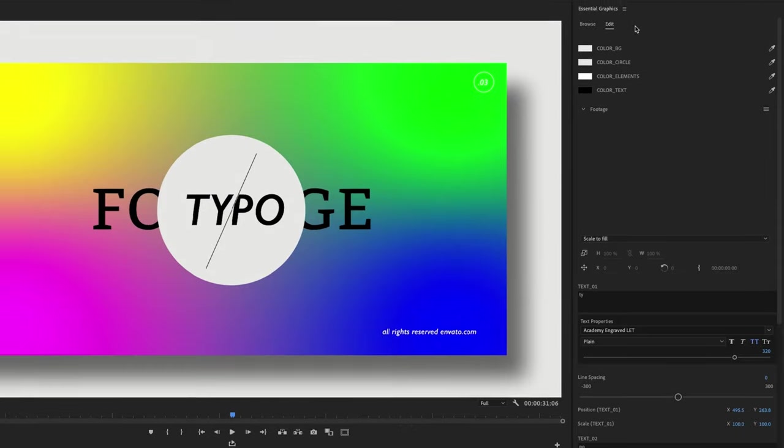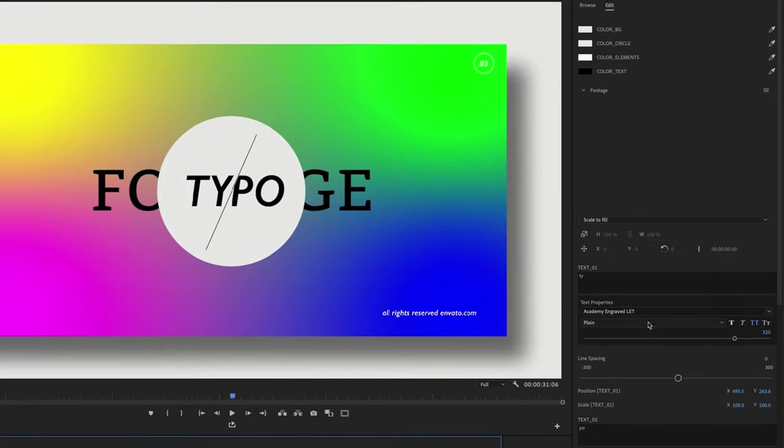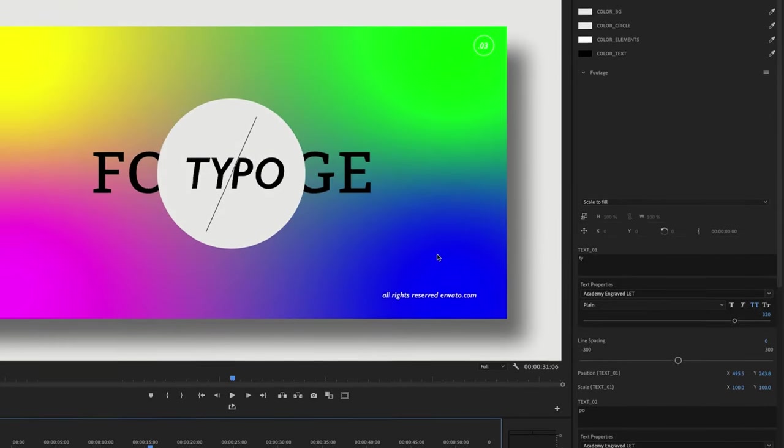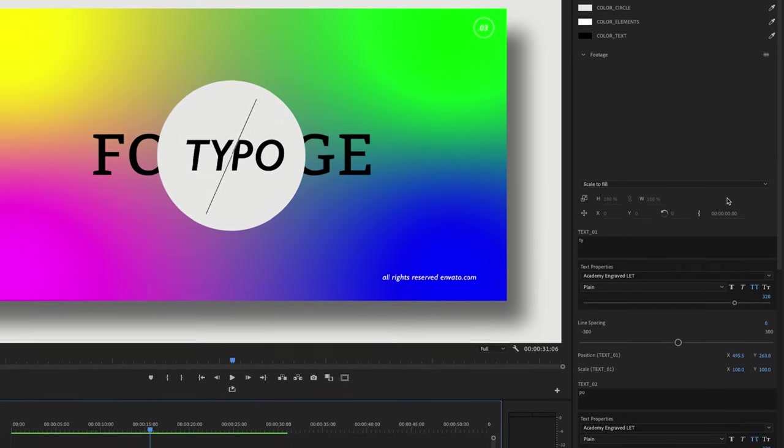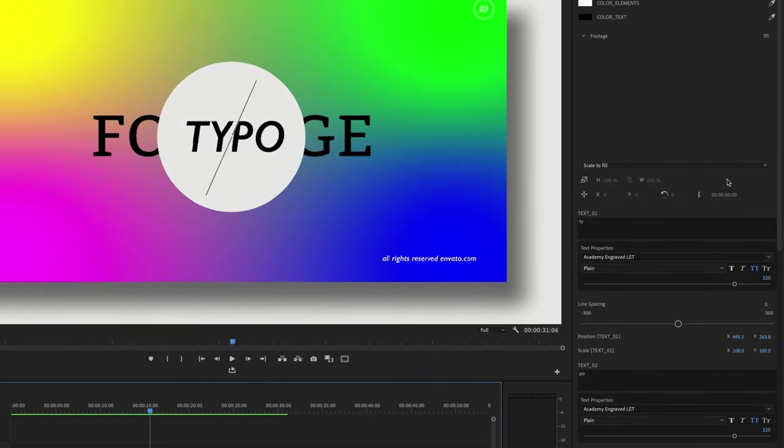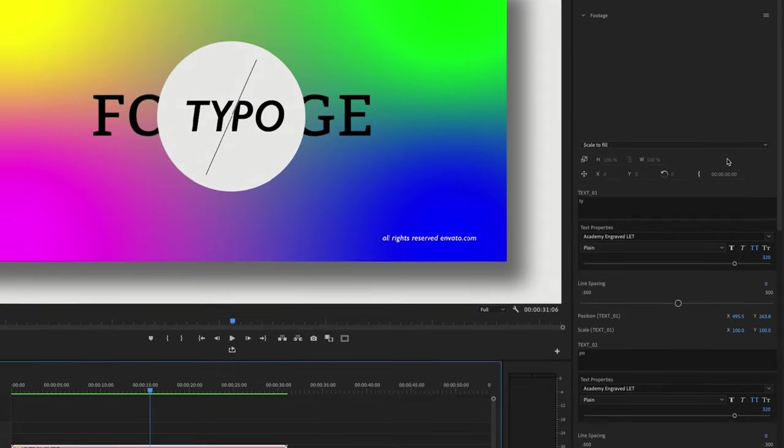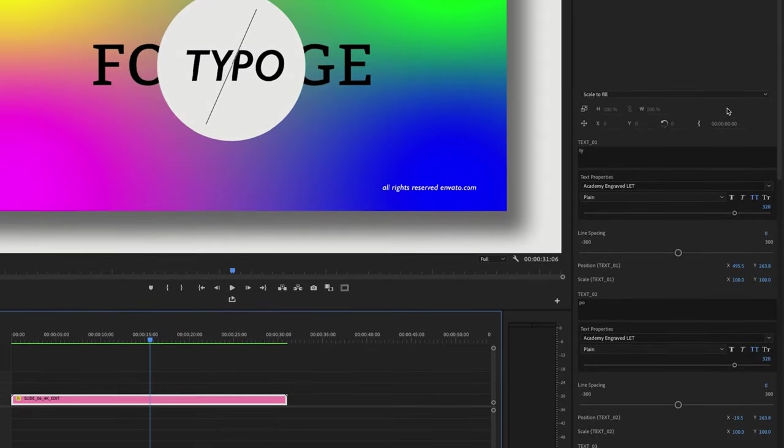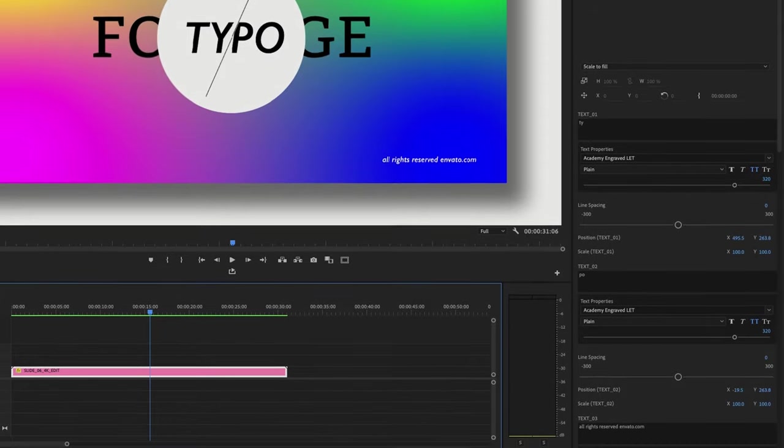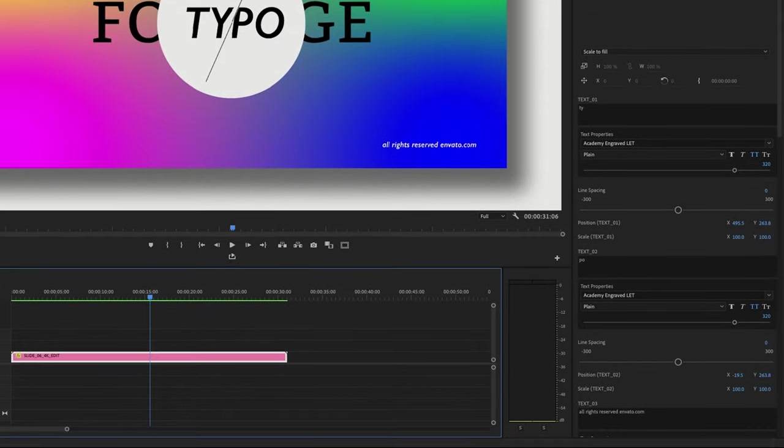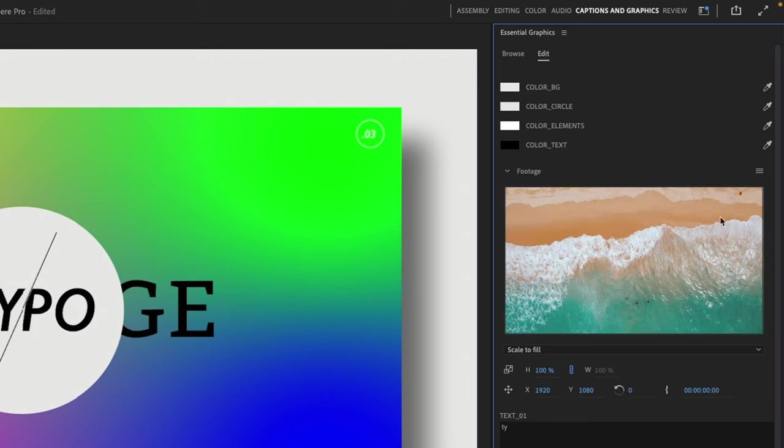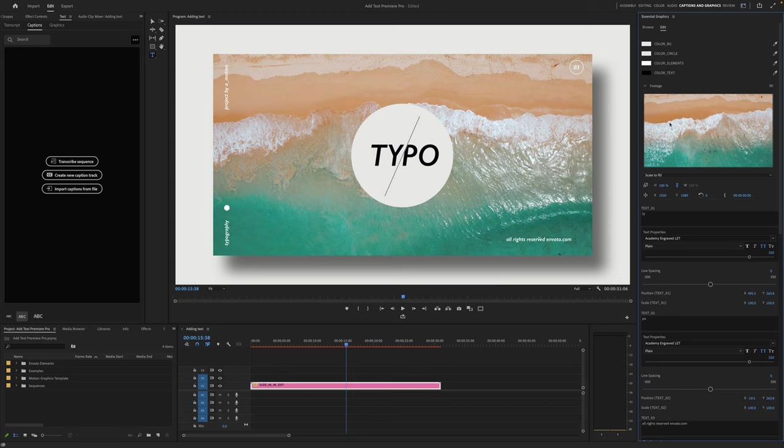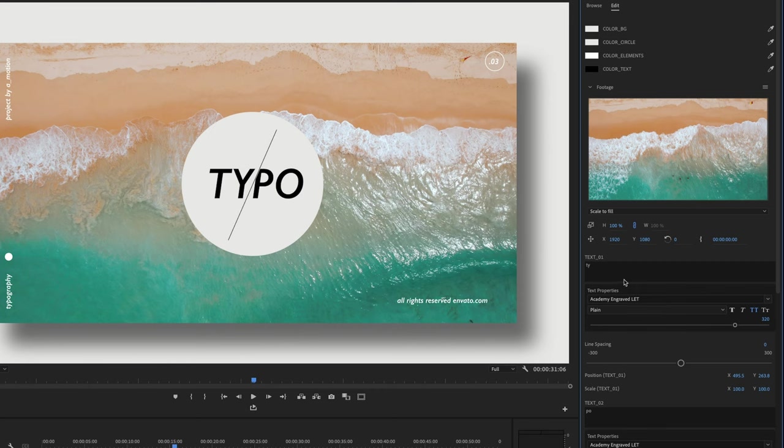If I click on the MOGRT file in my timeline like so, you'll see up in the Essential Graphics tab, we switch over to this Edit tab. And this allows us to edit all of the things that you see in here. Now not all parameters will be editable on every MOGRT file. It's up to the person building the MOGRT file as to how much customization you get with your motion graphics. But in this file, we're able to change quite a lot. So let's start with linking our footage. Click on this little hamburger icon over here and click Replace from Finder. You'll see here that's imported my footage. And over on the left in our program monitor, it has pulled right through.